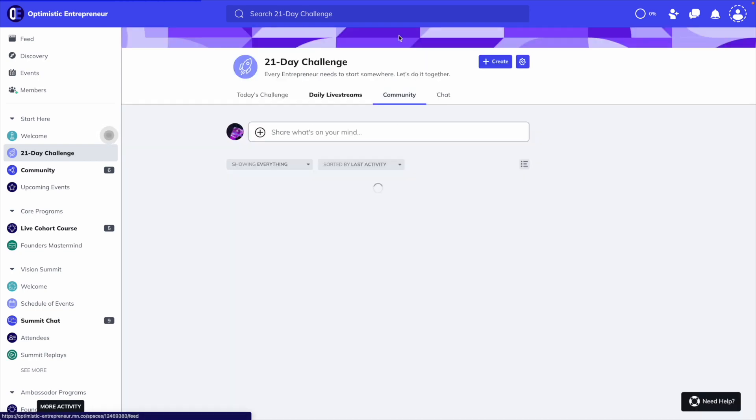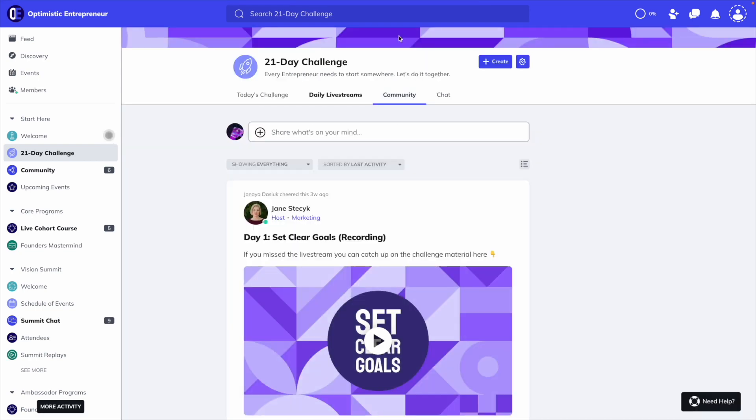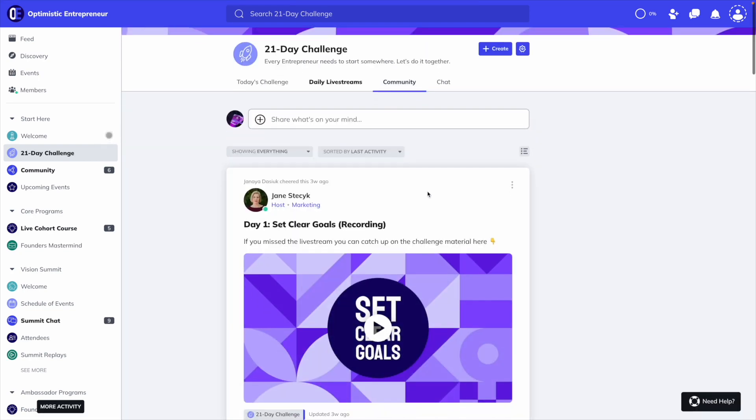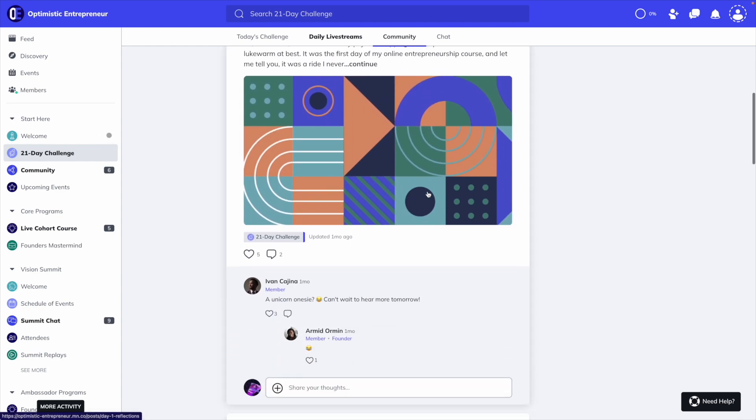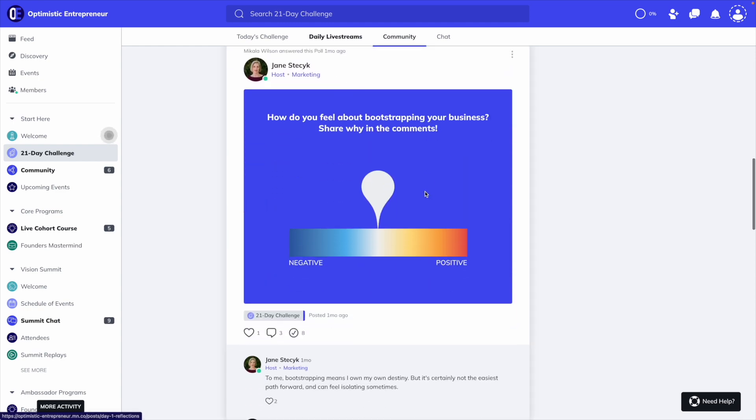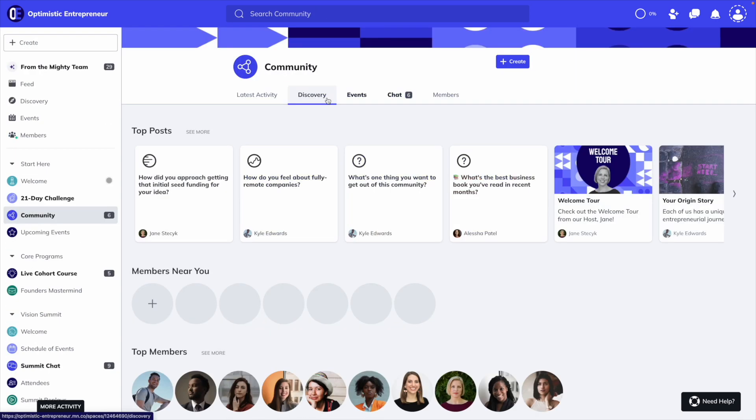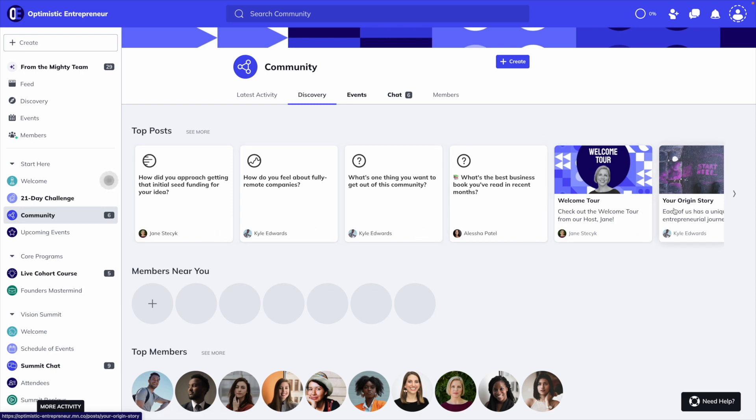You can also enable a feed, where you and your members can share posts with rich formatting, as well as interactive polls and questions. There's also a discovery feature, where you can highlight and feature posts. This is great for helping your members find important content within each space.